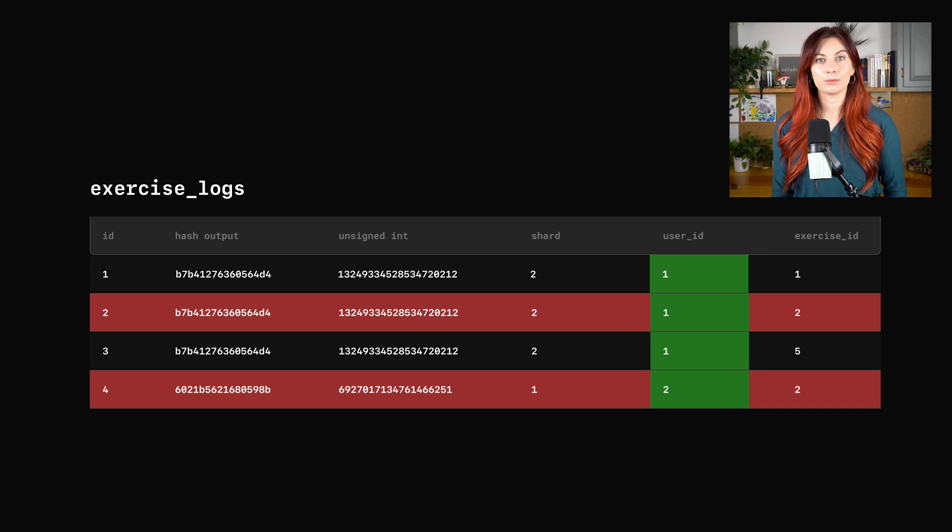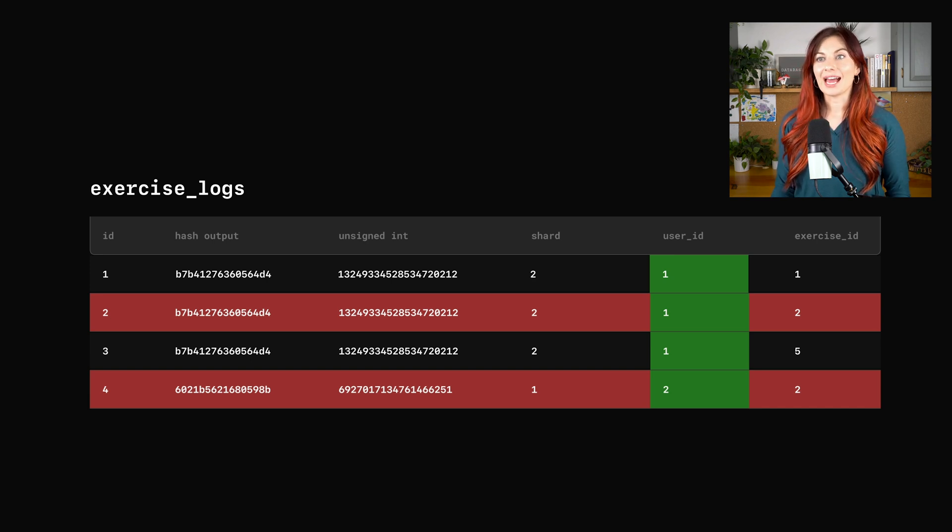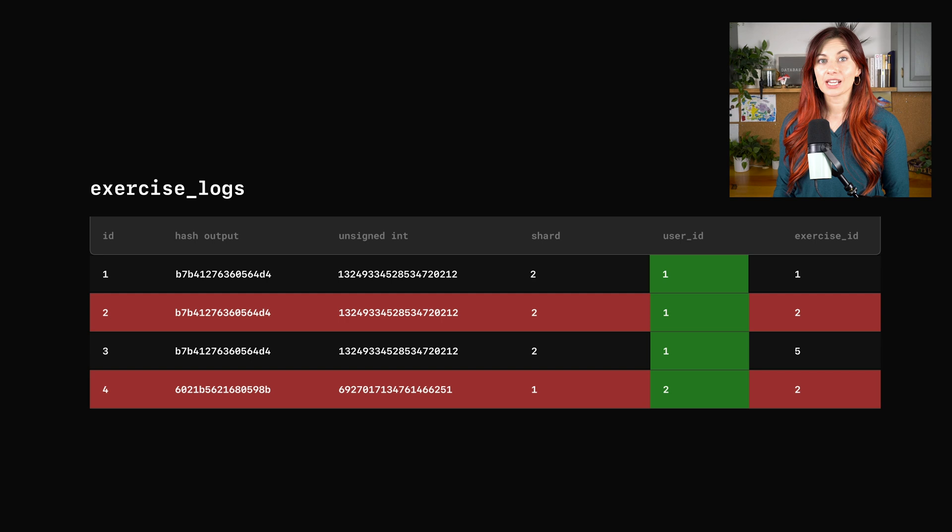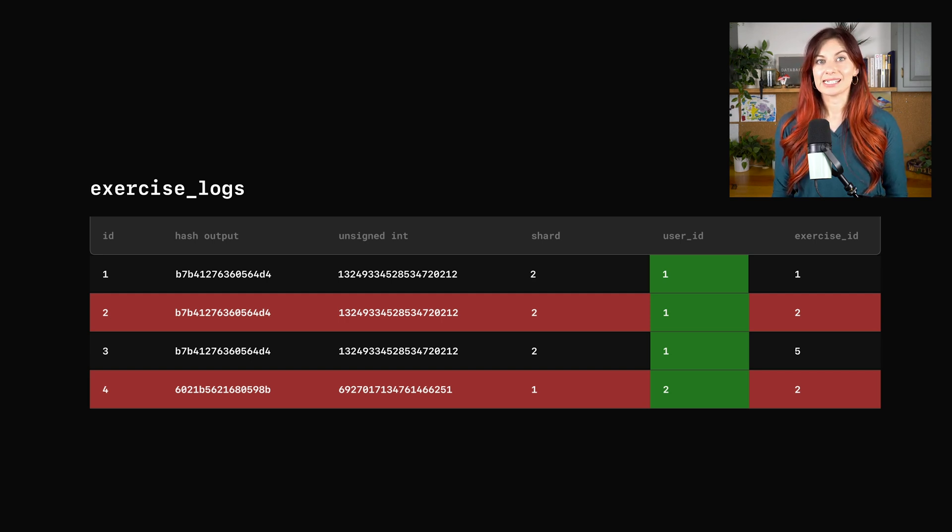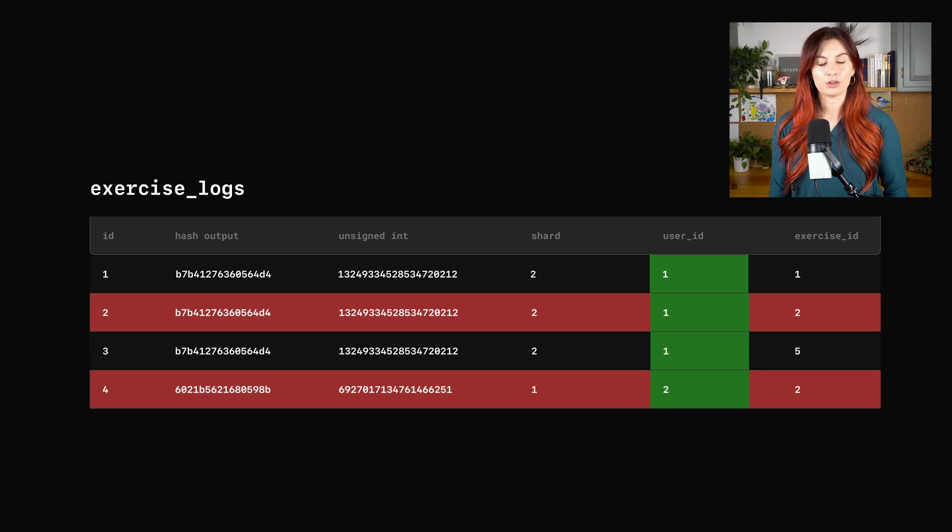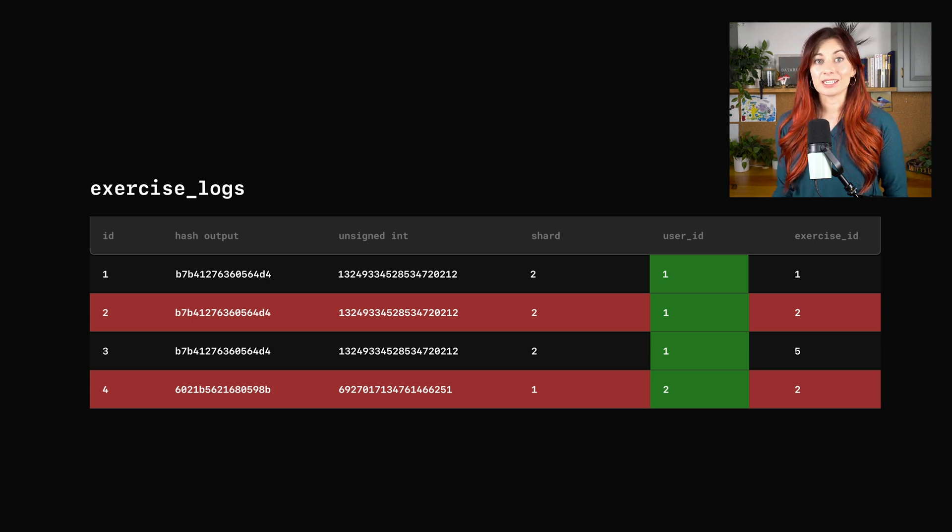So just think carefully about this with regards to your own application to see if this is the right solution for you. As it turns out, the exercise table is actually a great candidate for this solution in our application. It's fairly static since only the application owner is allowed to add new exercises. And on top of that, it's pretty small as well.